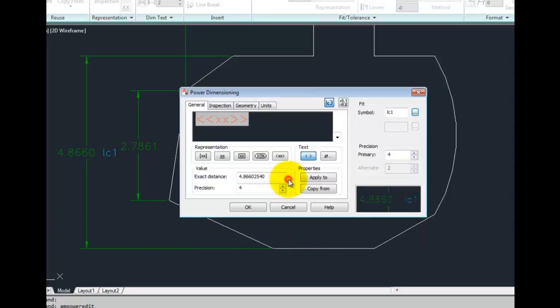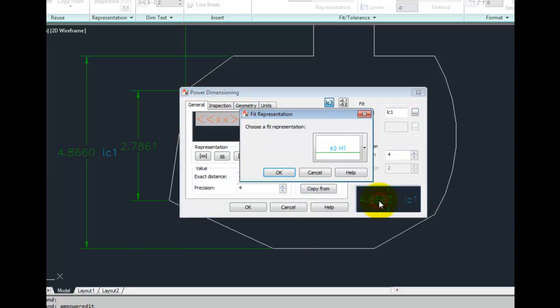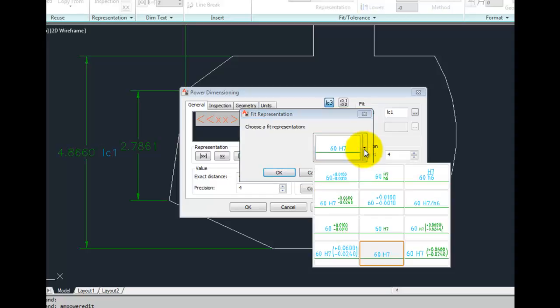To change the look of the fit itself, click on the Preview button to bring up another dialog box. Click on the Preview button to drop down the list of available choices.